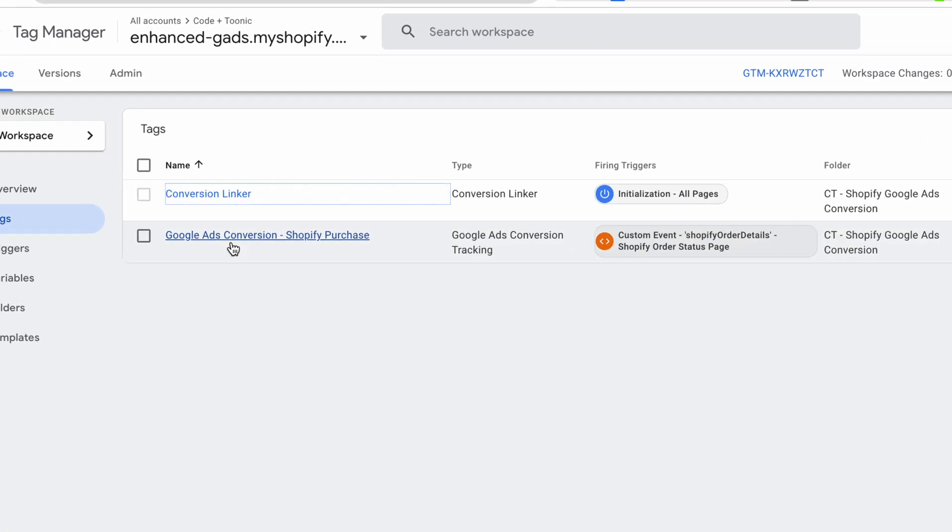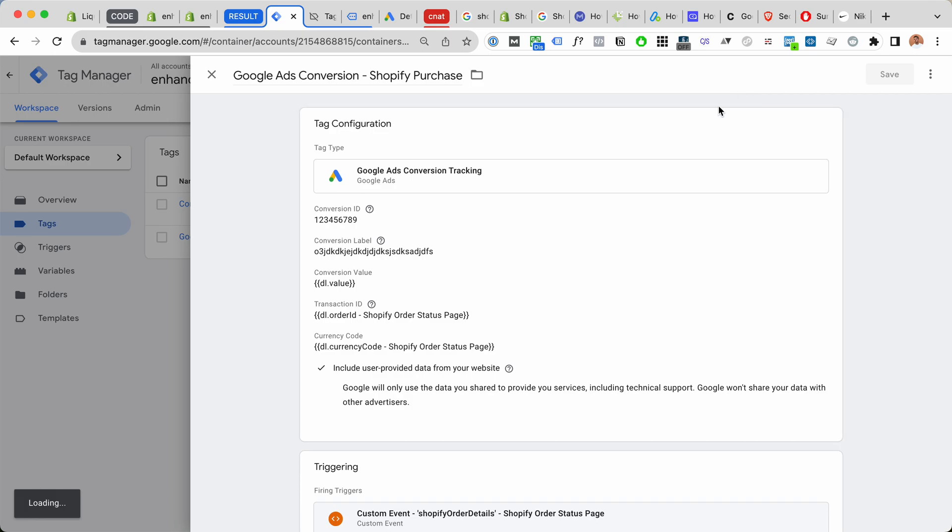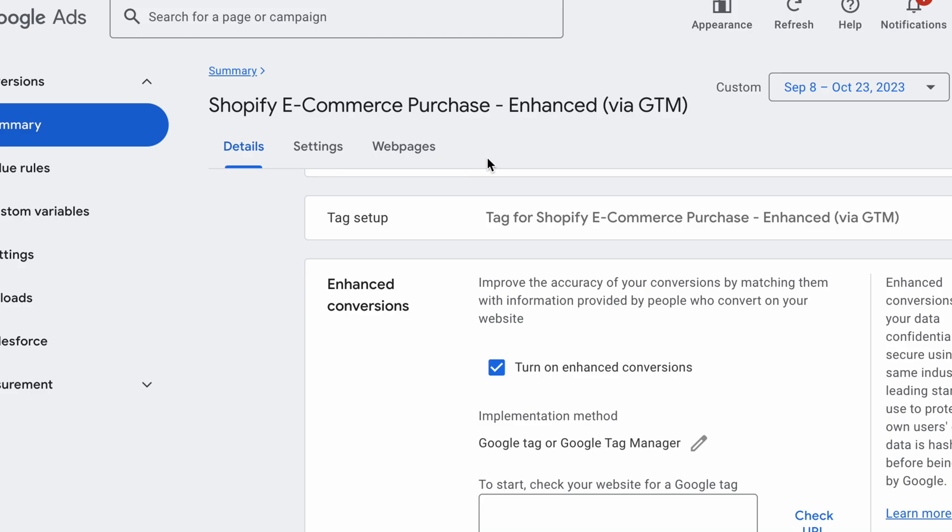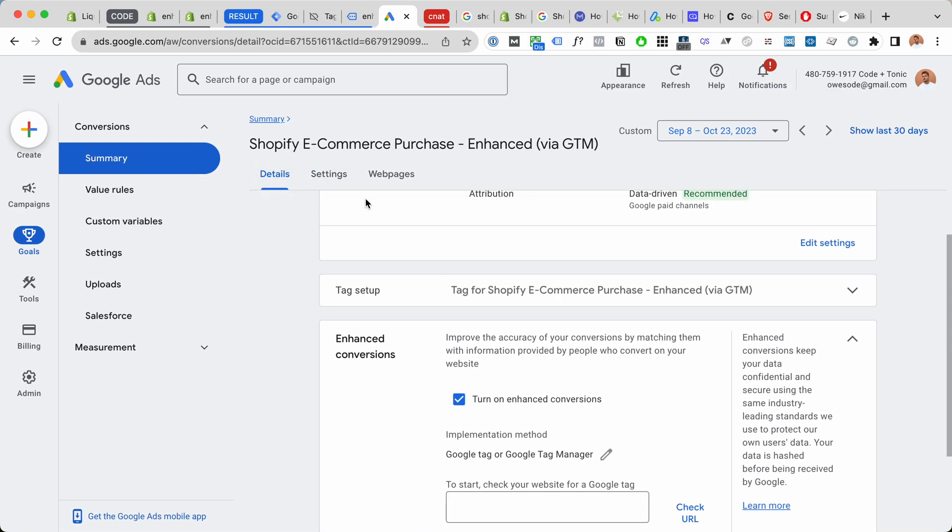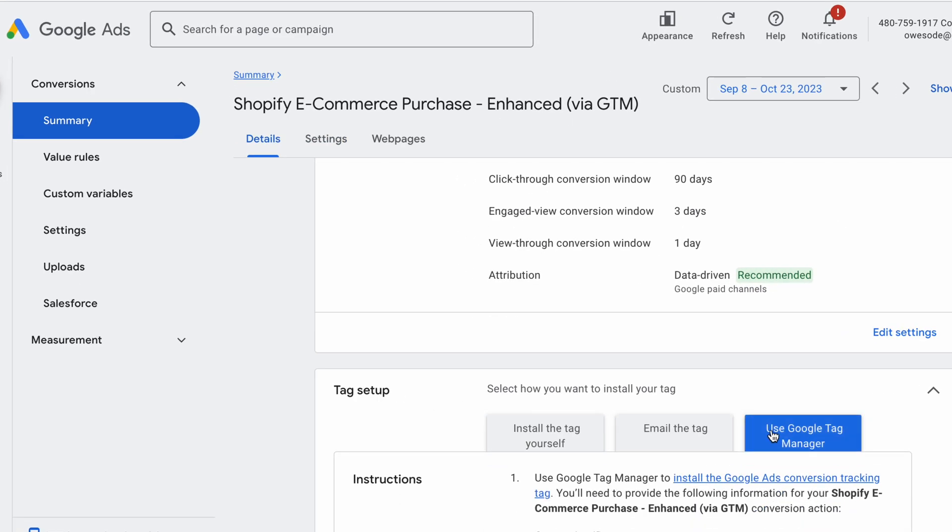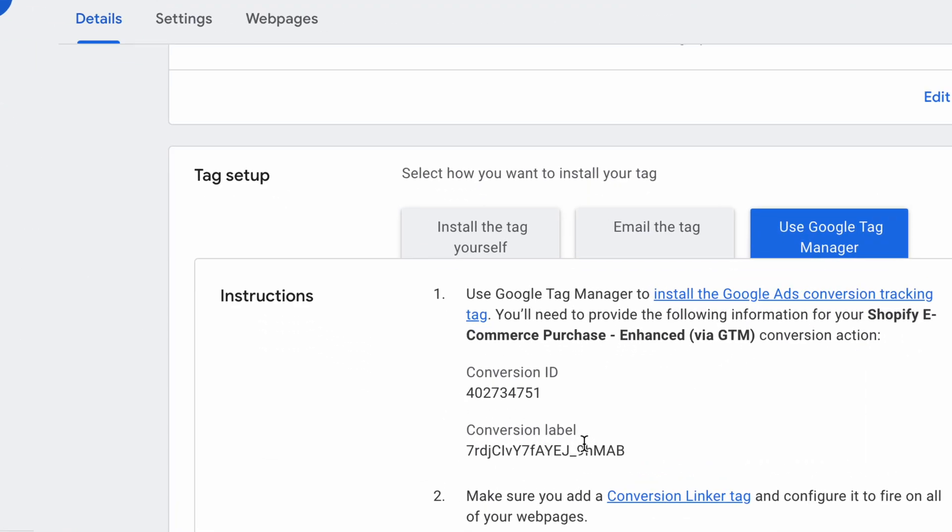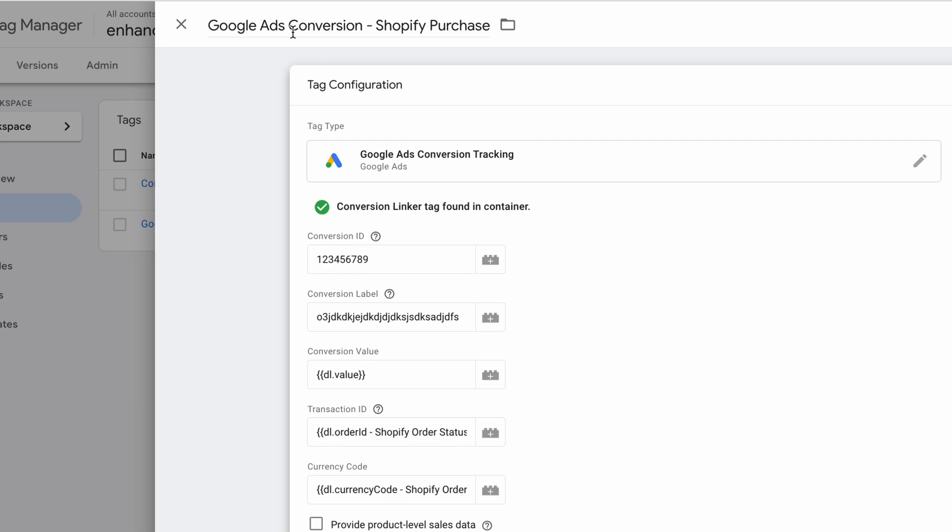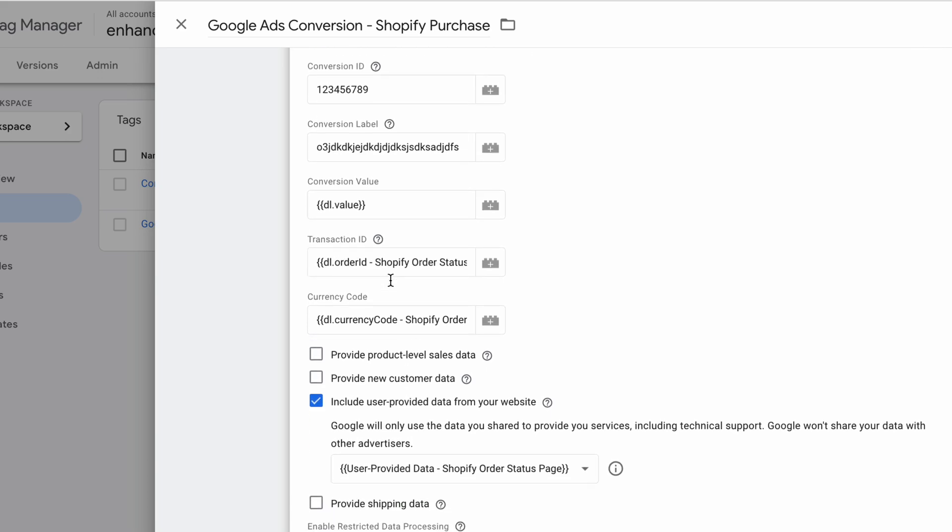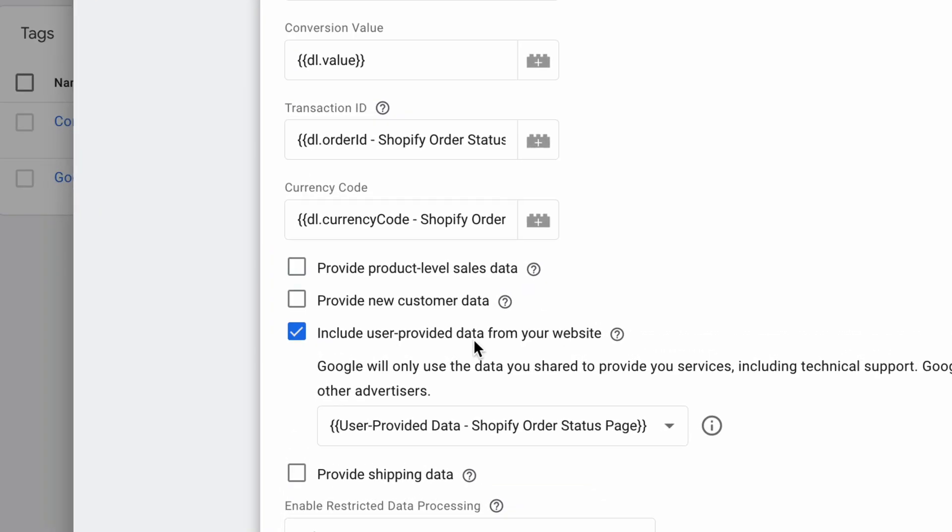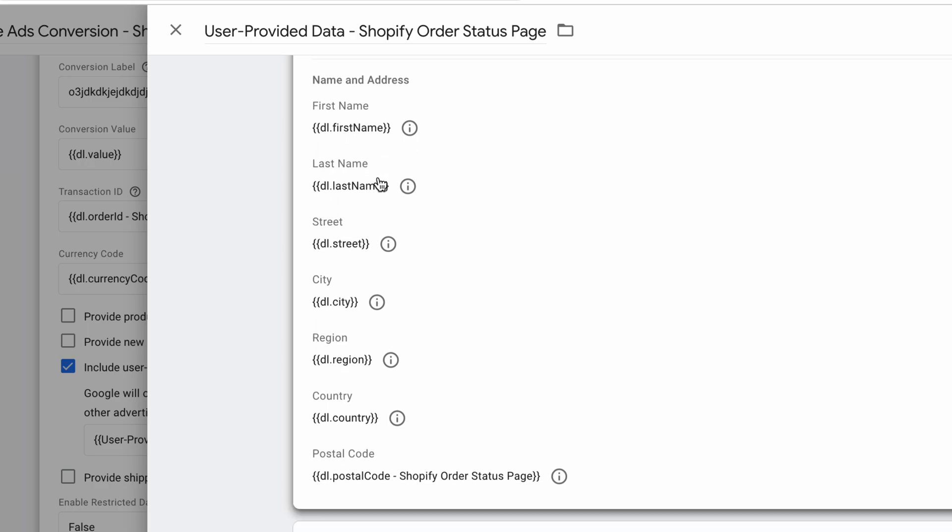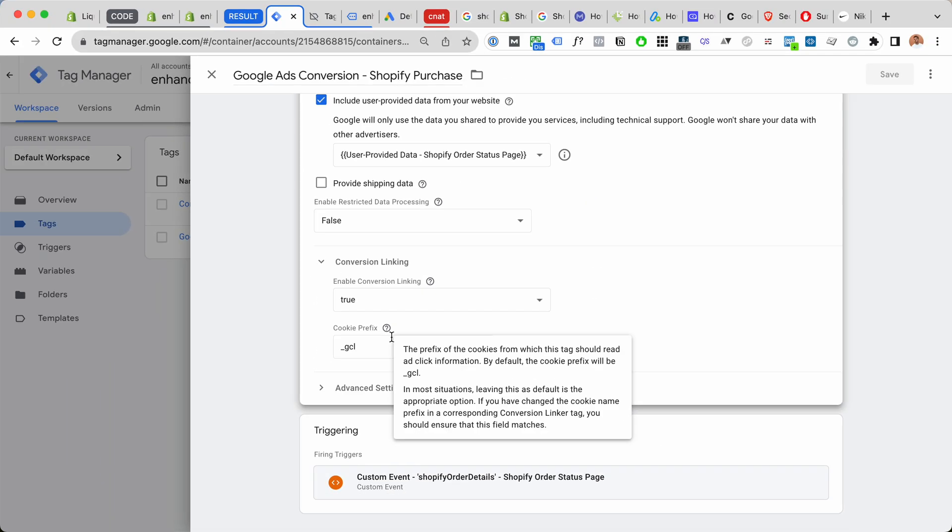And then we have our Google Ads conversion for Shopify purchase. This one, you will add your conversion ID from Google Ads. Here inside tag setup, you make sure you get the conversion ID and conversion label to your Google Tag Manager Google Ads conversion tag. For conversion value, use the data layer variables: transaction ID, currency code, etc. And for user provided data, use the user provided data with the variables for all of the client information for the Shopify order status page. Conversion linking is true. All of this looks good.